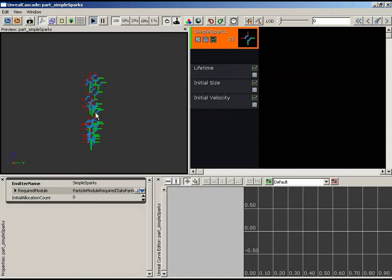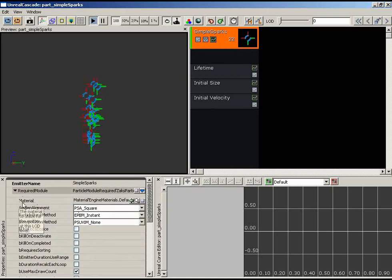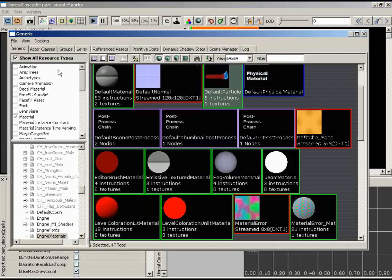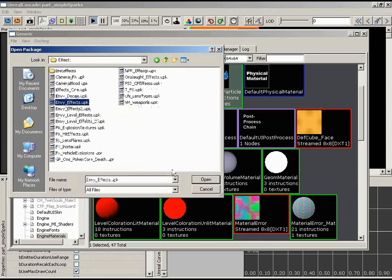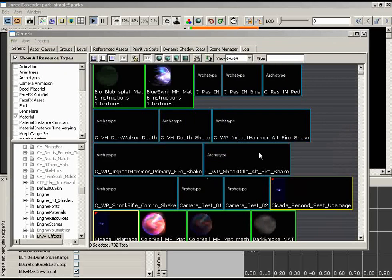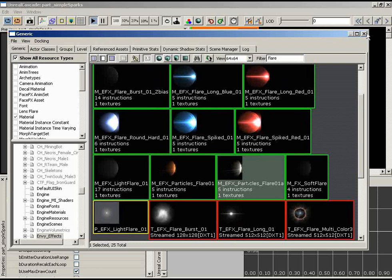Next, I want to get rid of this terrible default texture on our particles. I'll expand the Required module properties — these are properties that come standard on every emitter you create. The very first one is the Material. To change it, we need the generic browser. I'm looking for a material within the NVFX package that ships with UT3. Let's go to File > Open, navigate to the Effects folder, open NVFX, and filter for 'Flare'. The material we want is 'MEFX_Particles_Flare_01A'.